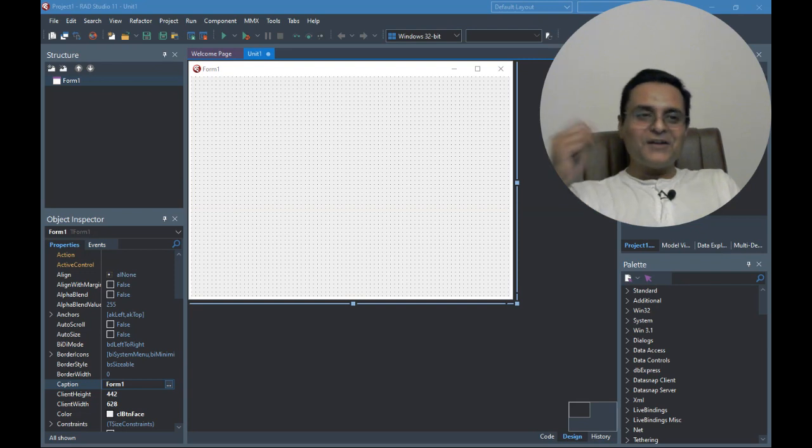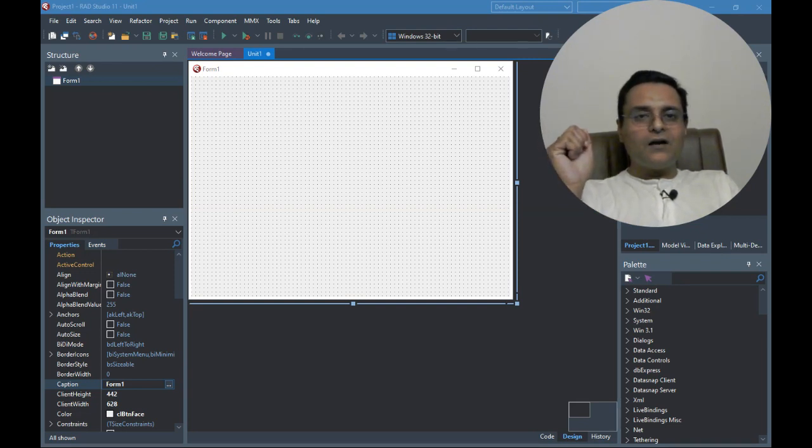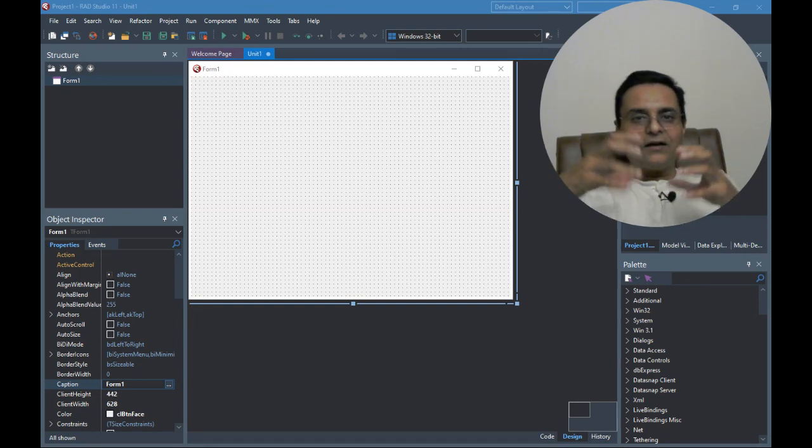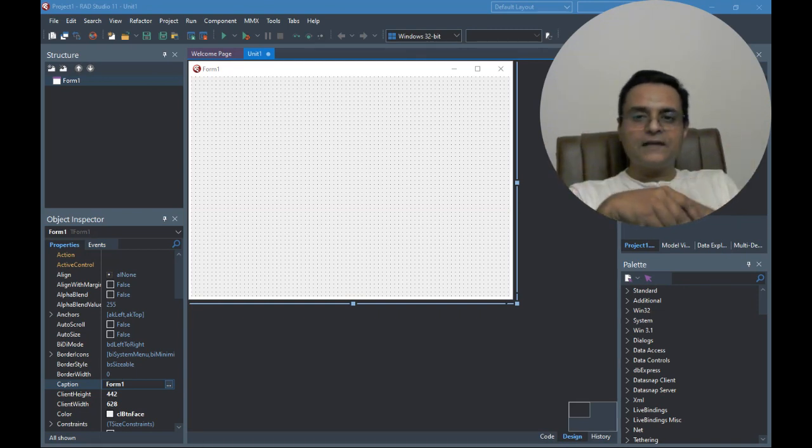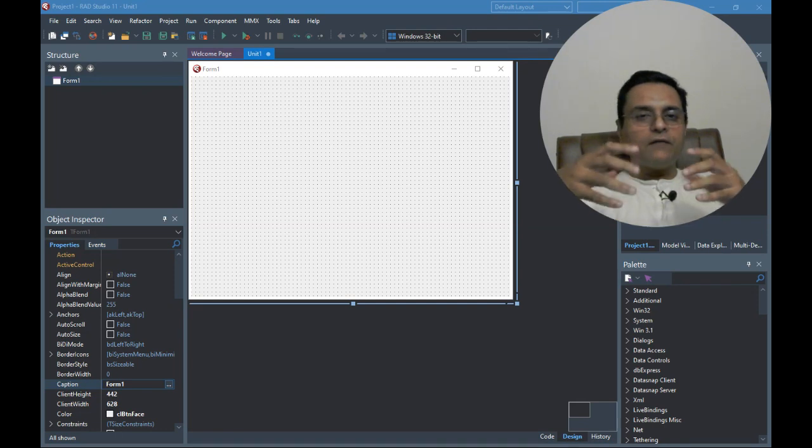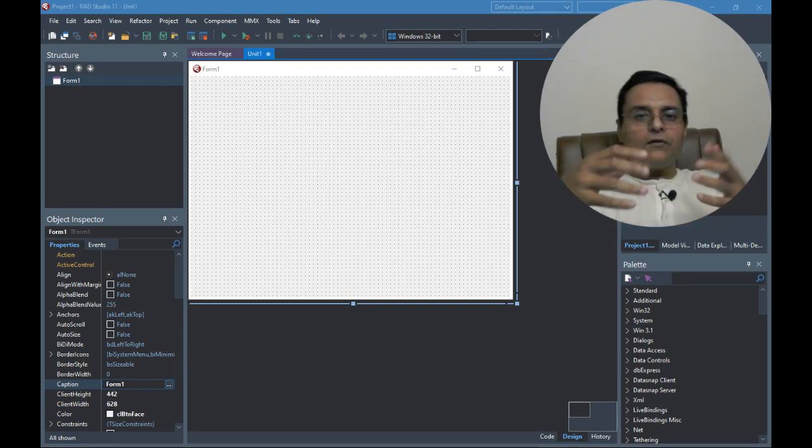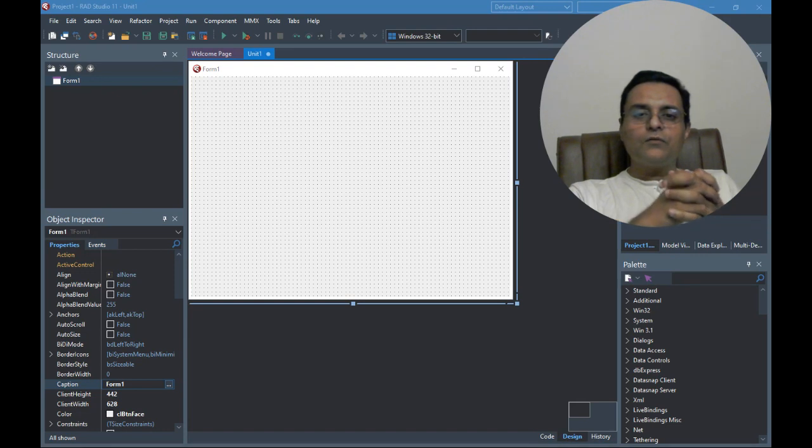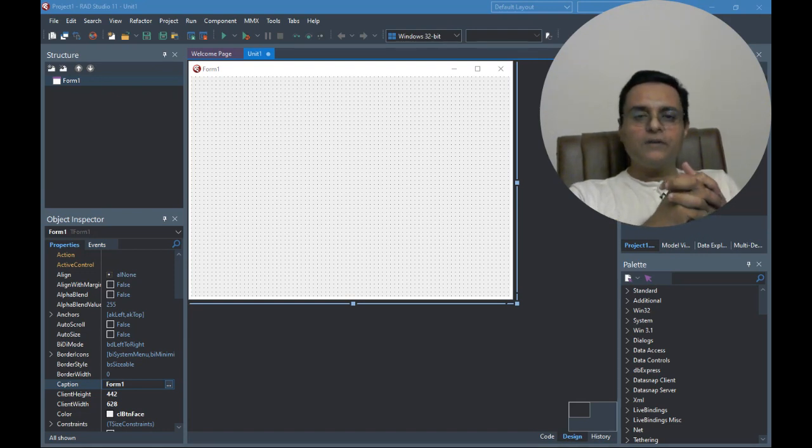Greetings and welcome. In the last video we saw how we can change or increase the font size of the code editor so that our code looks bigger or we can see our code in a different font, and we saw there were three options.